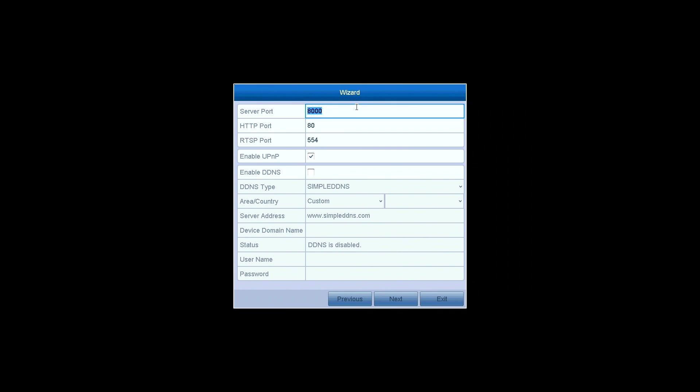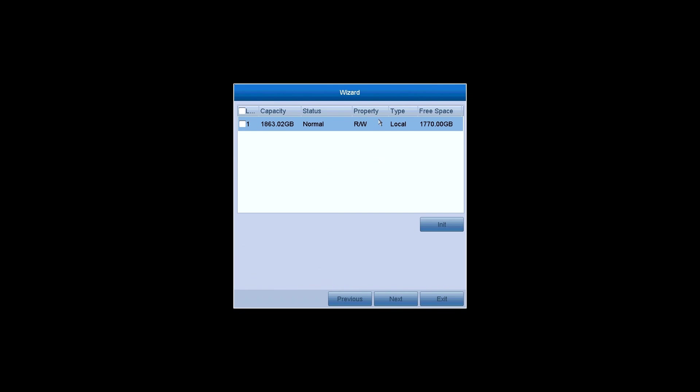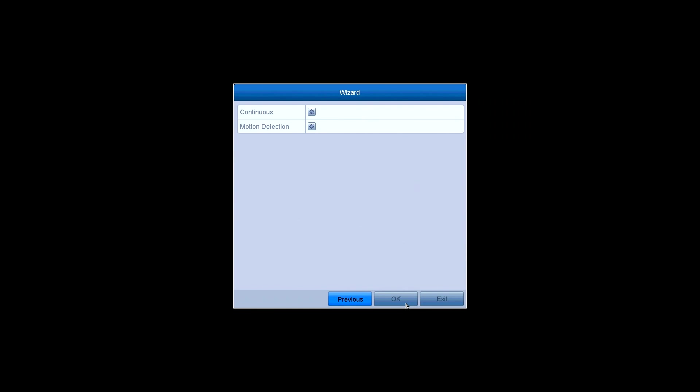There is another way you connect your system to the network through DDNS. Just click Next. There shows the hard disk you've installed. You can initialize it before use.